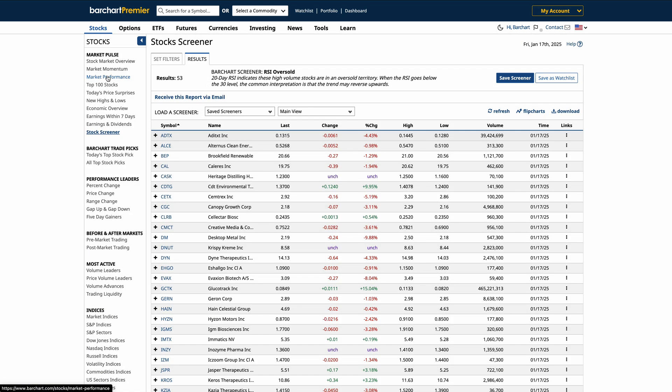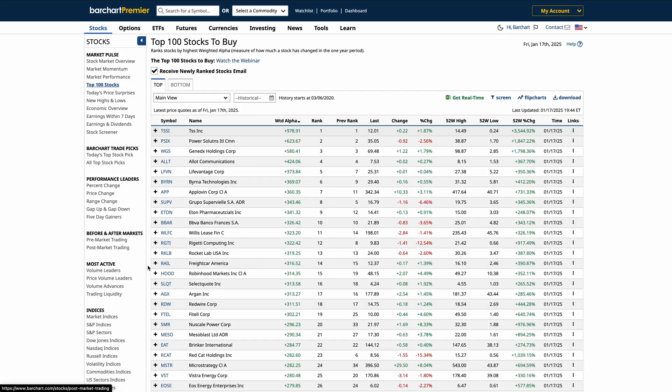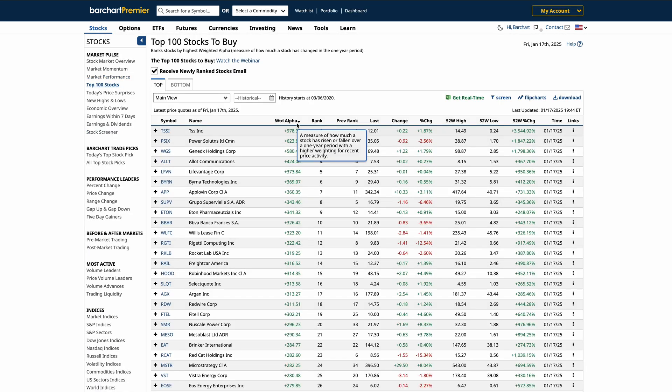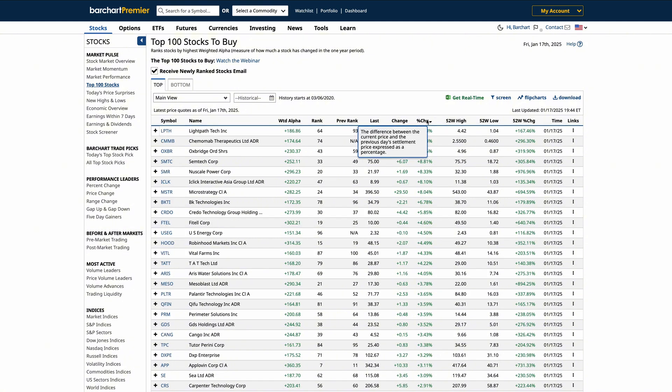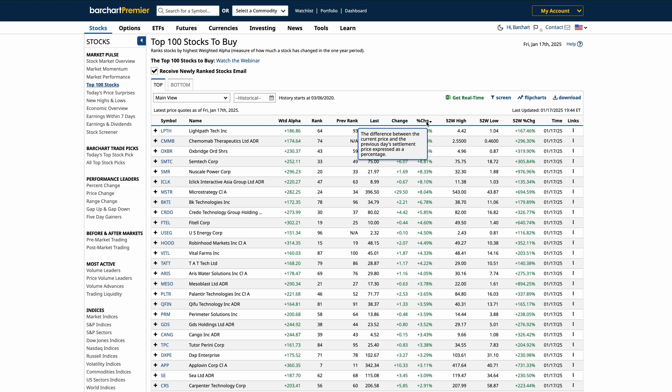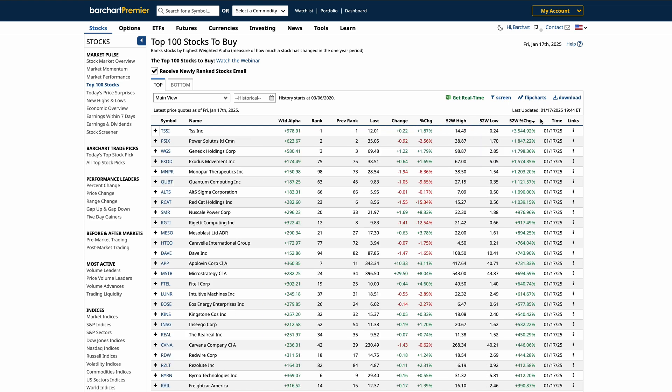Sorting data tables on BarChart is also quick and intuitive. Simply click on any column header, such as price, volume, or percentage change, to sort the table in ascending or descending order, allowing you to organize information to suit your analysis.